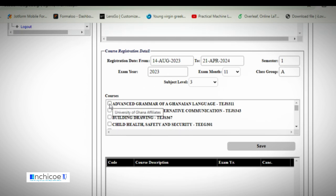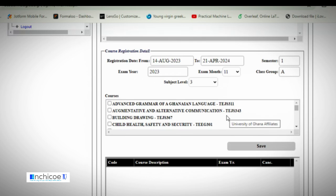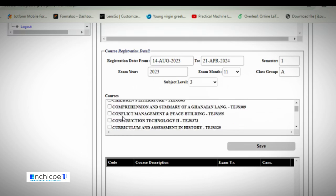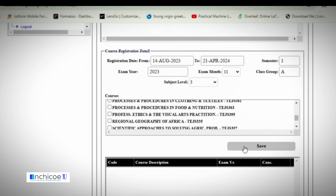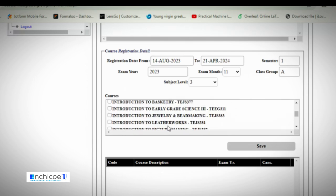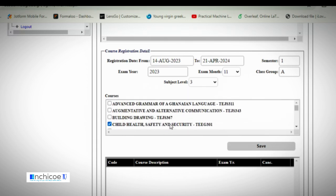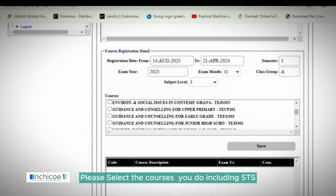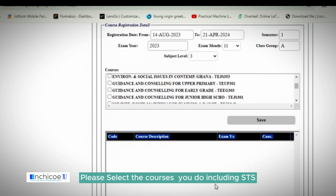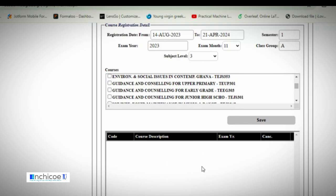Carefully select the courses you are supposed to do by checking the square boxes. For instance, if you are doing early grade and selecting child health and safety, click on that course, then find and click each additional course. When done selecting all courses, click Save. For this tutorial I will select one course to demonstrate. After saving, you will see all your selected courses appear below.